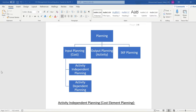Today we are going to do activity independent planning. There are two methods: either we use the standard provided template, or we can use an Excel template and customize it as per our requirement. Today we are going to use the standard template, so let's go into the system.